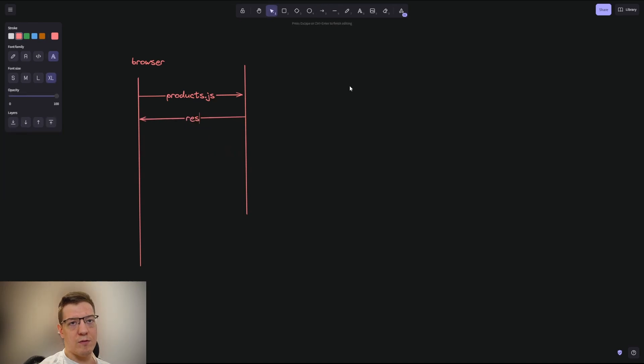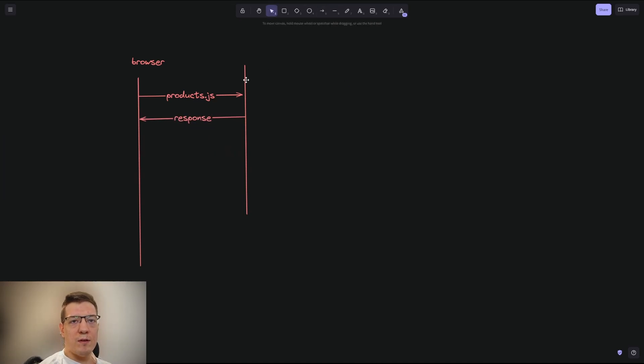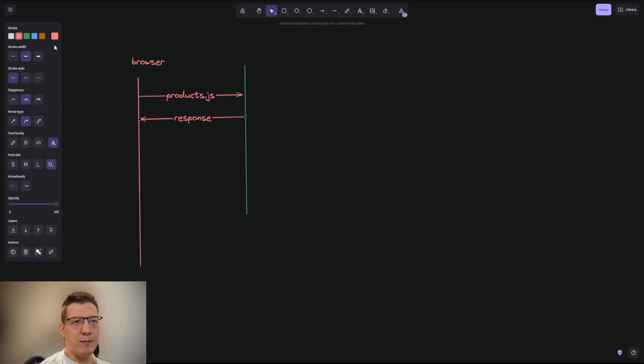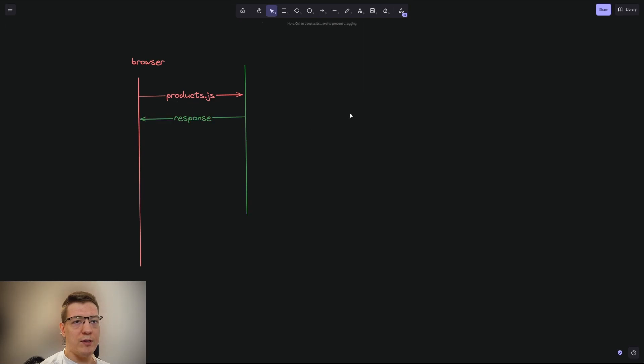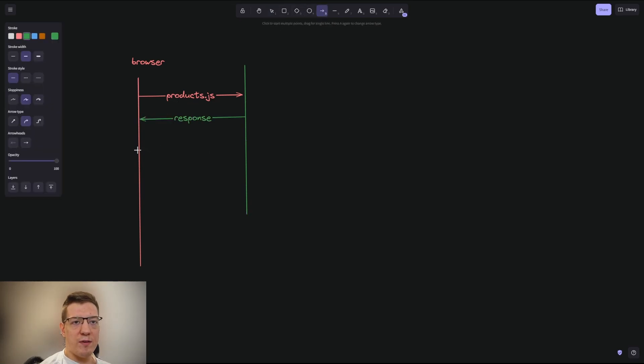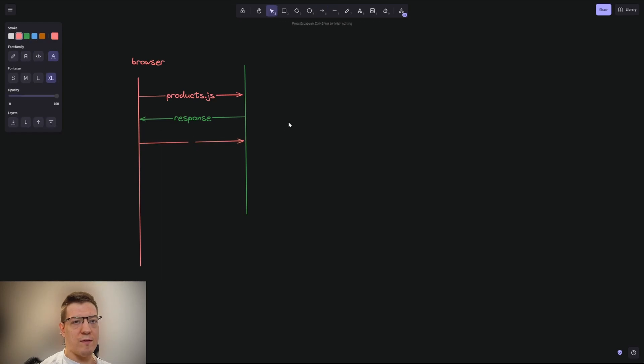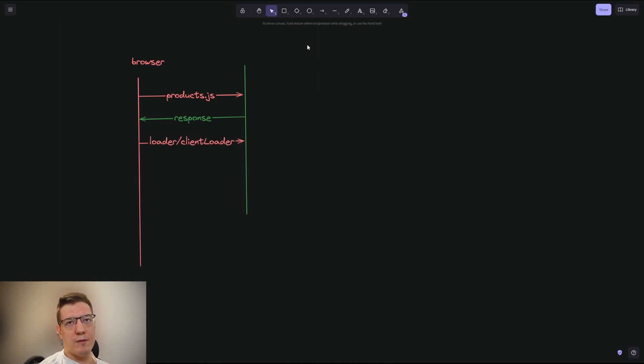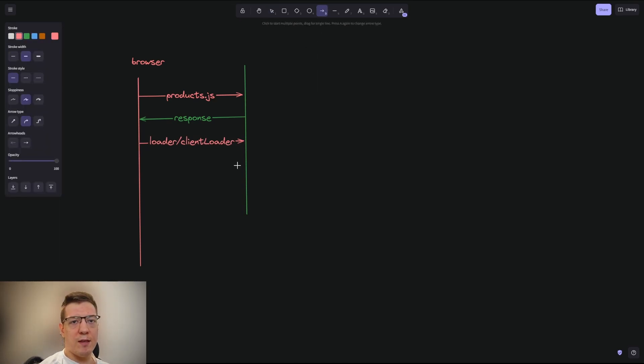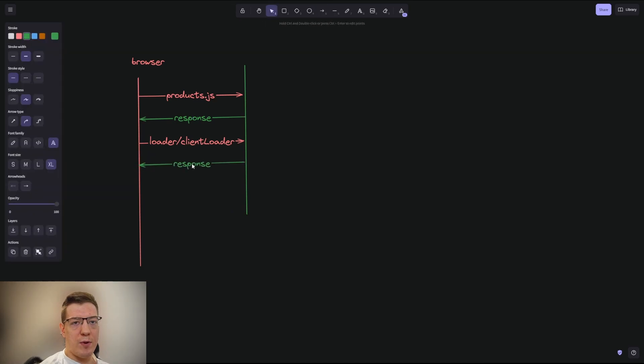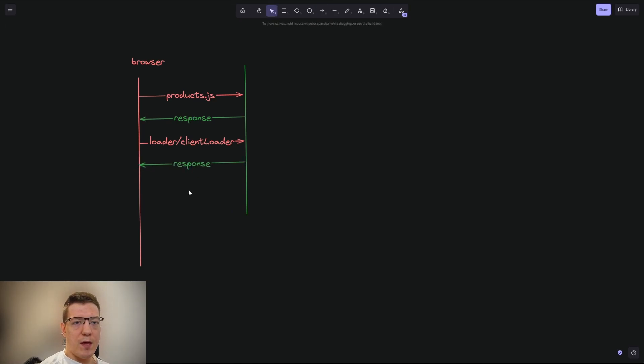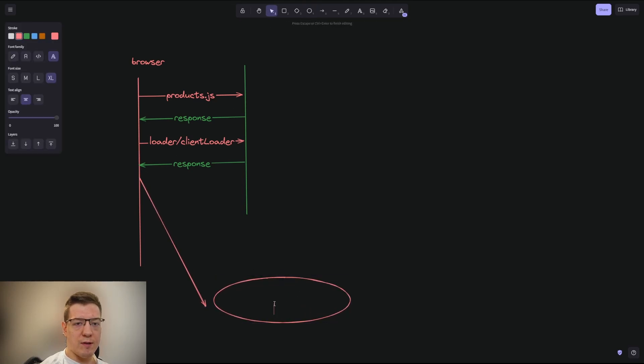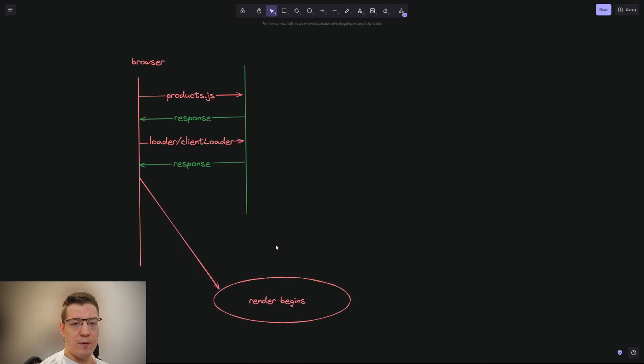So the response—and let's change our server to be something more greenish—and once the response is back, the loader is gonna call the server. So loader, or the client loader, depends—or the client loader can call something else, it really depends. And then we get the response back, so again the response here. And then after all of this is done, then this renders. So we draw this little circle, render begins, and then we move the arrow as well.